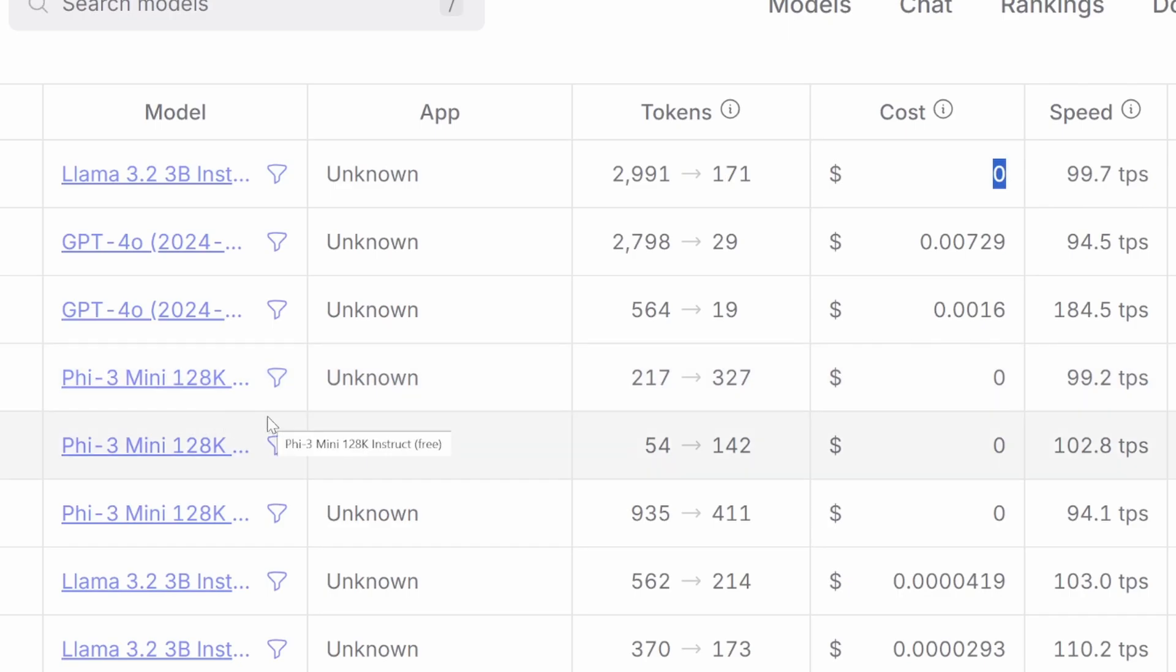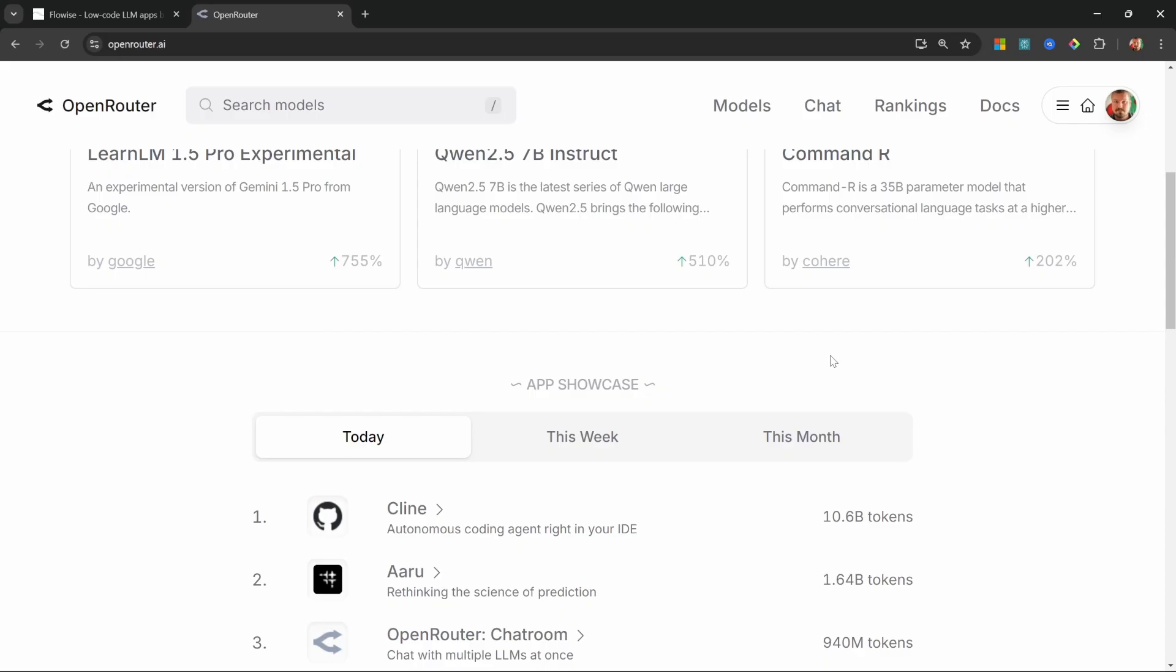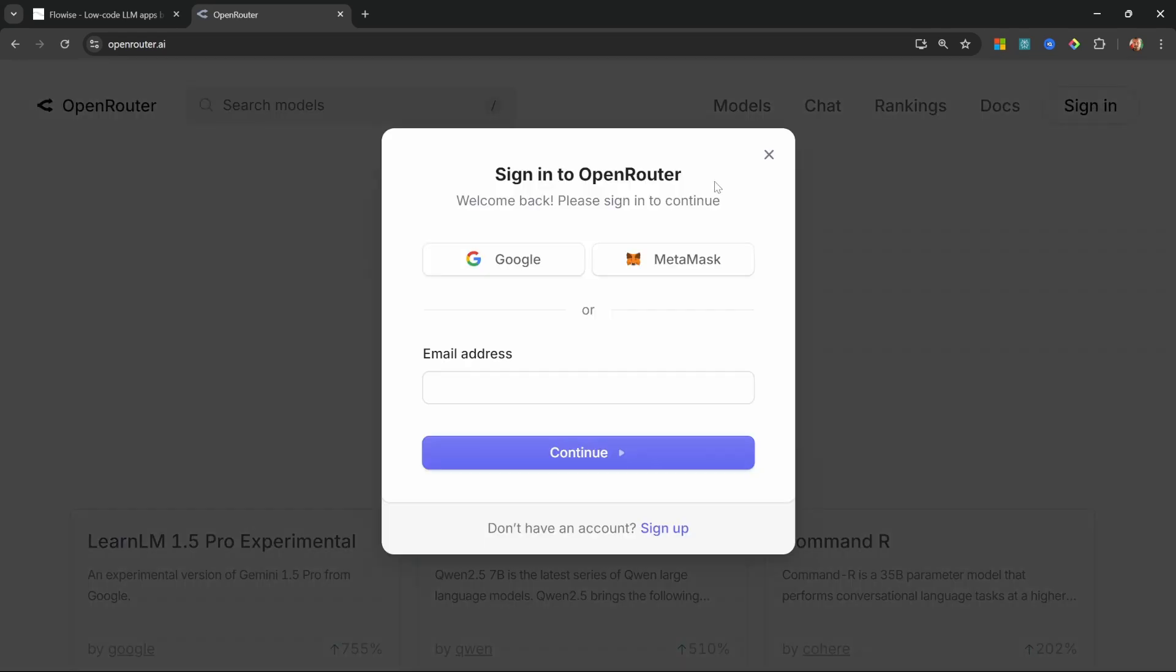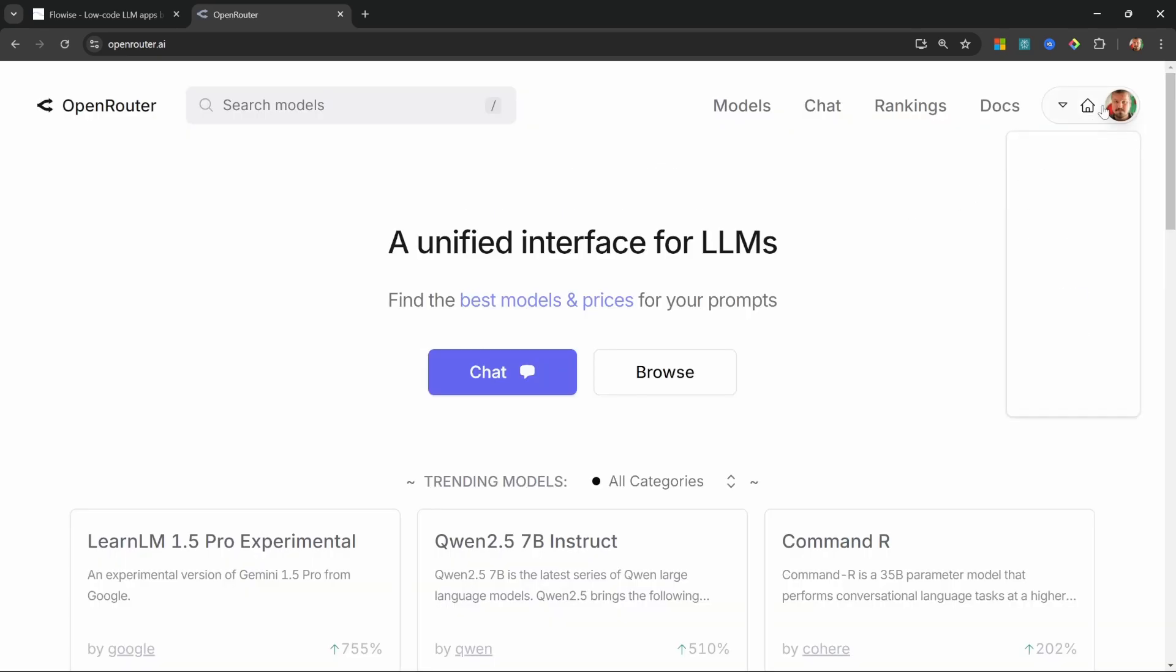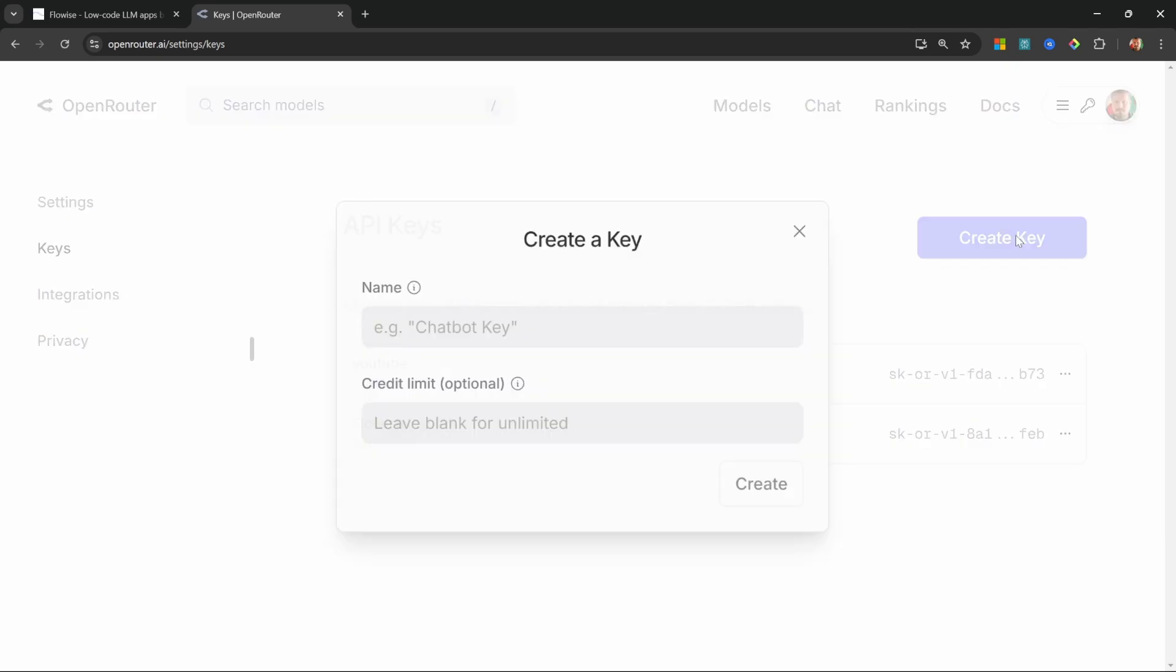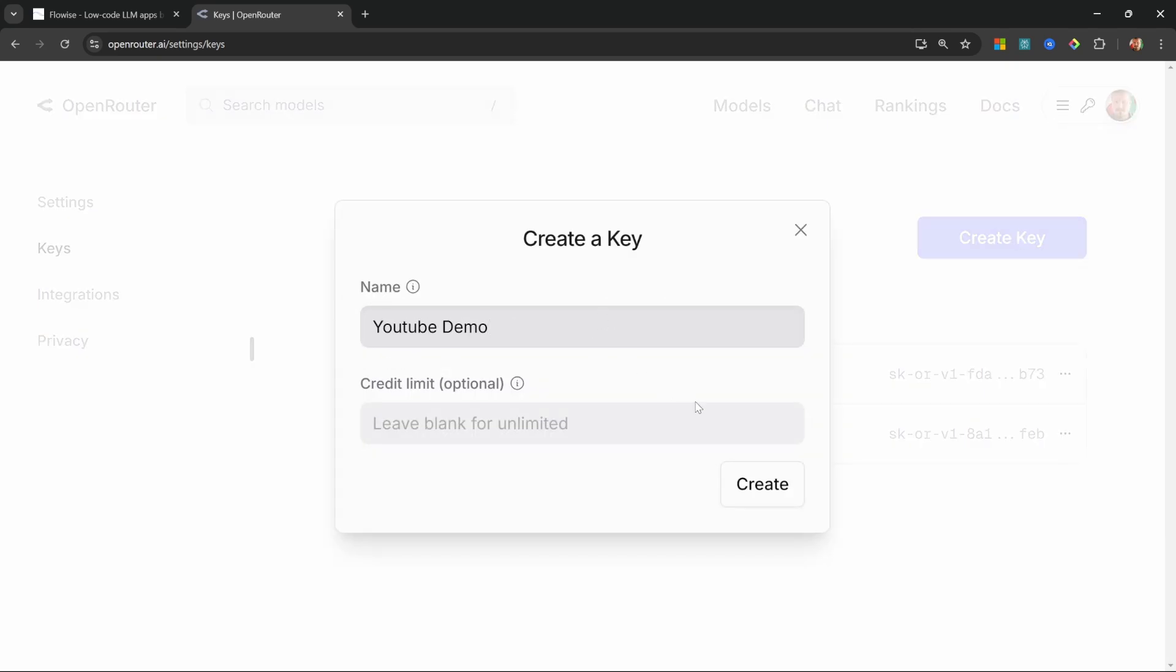The setup process is surprisingly simple, but there is one critical step that you absolutely must get right. Let's start by creating our Open Router account. Go to openrouter.ai and click on sign in, then sign in with your Google account or click on sign up to create a new account. After signing in, go to your profile and click on keys, then create a new key. Give it a name, I'll just call mine YouTube Demo, and let's click on create. Then let's copy this key.